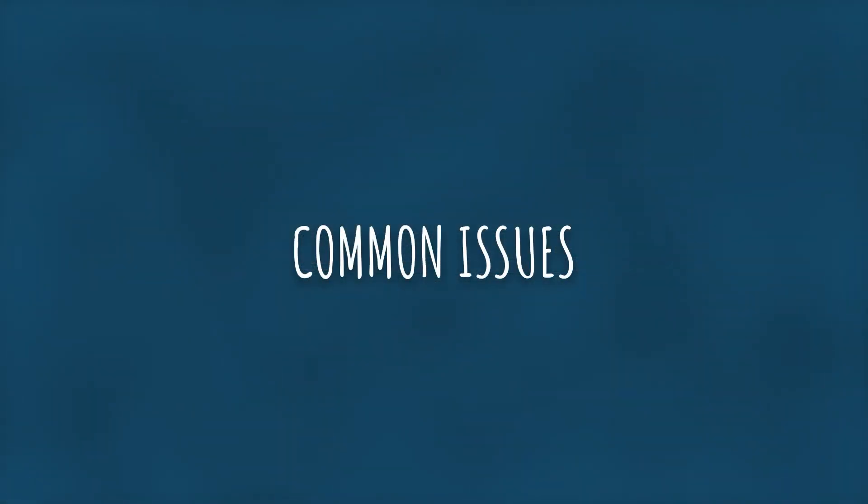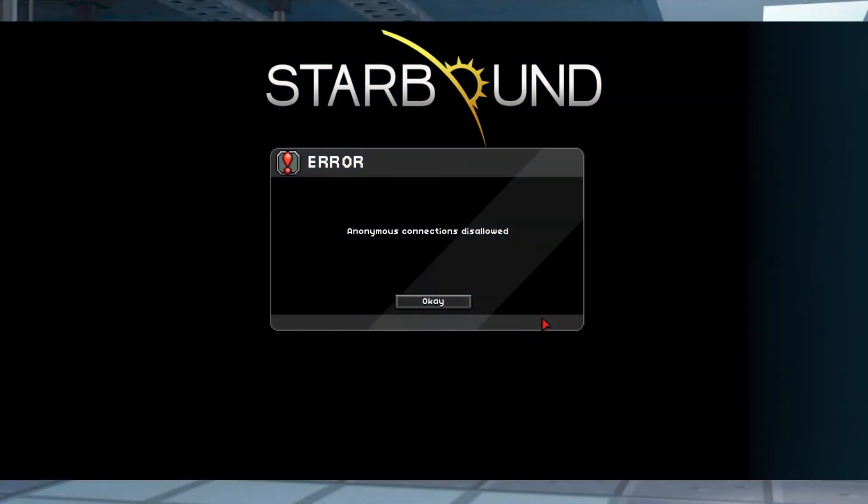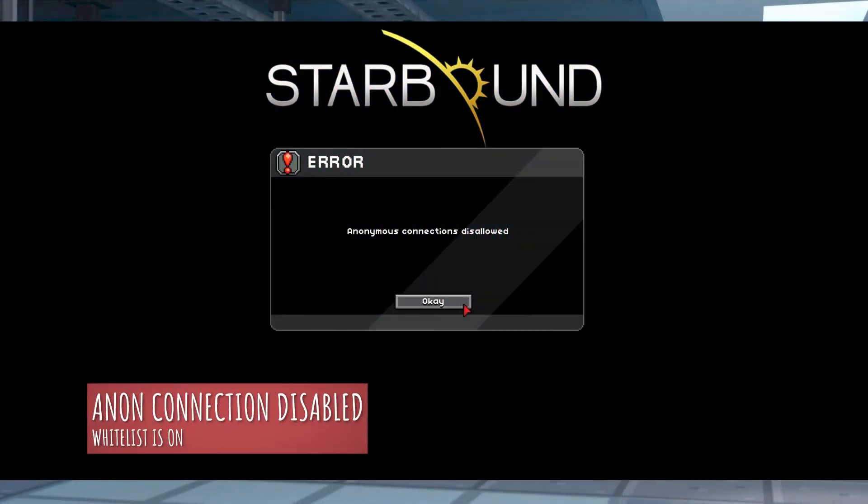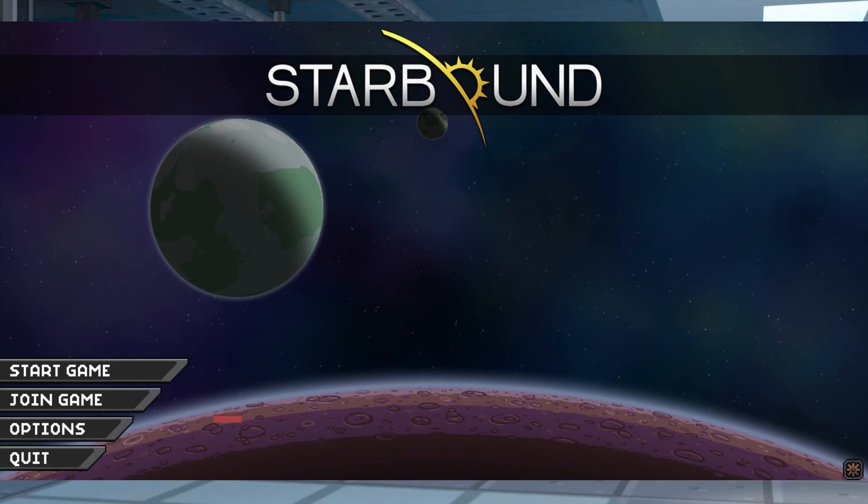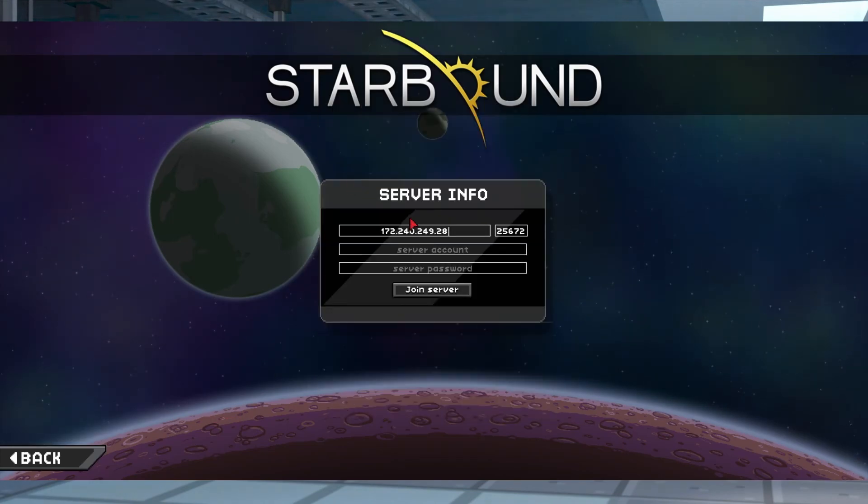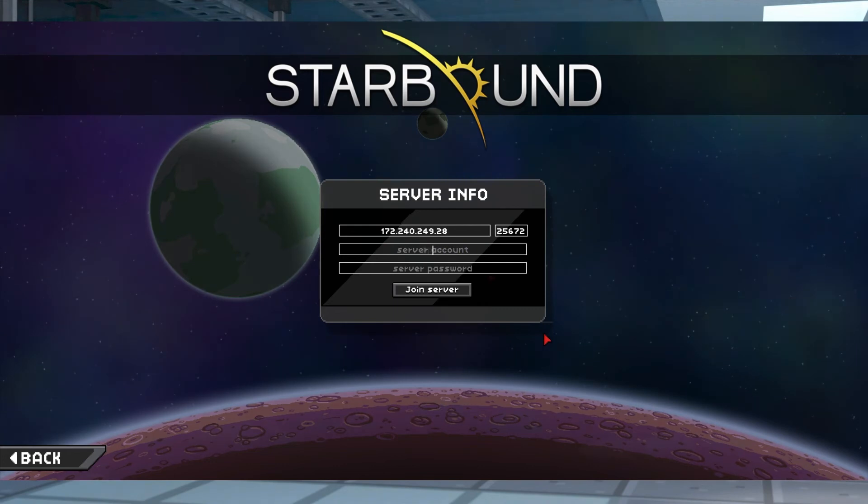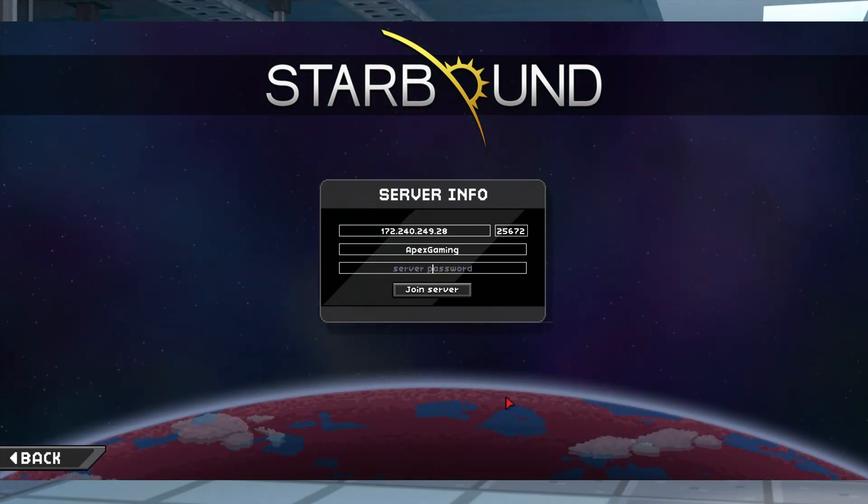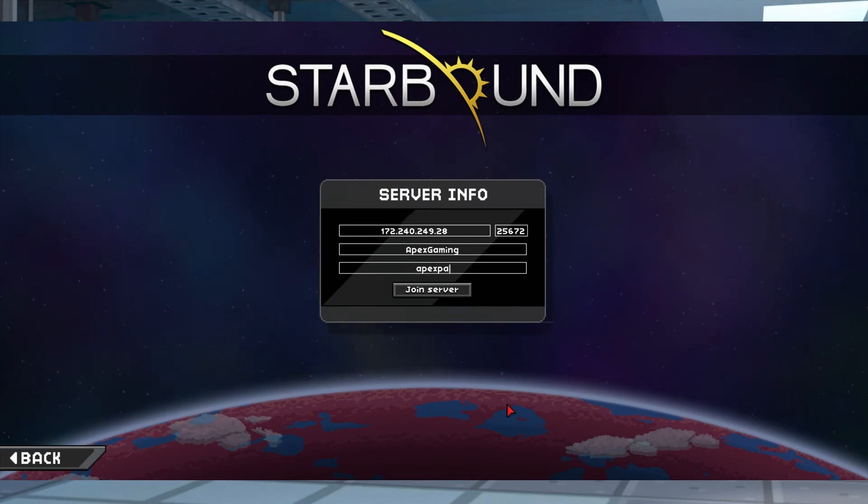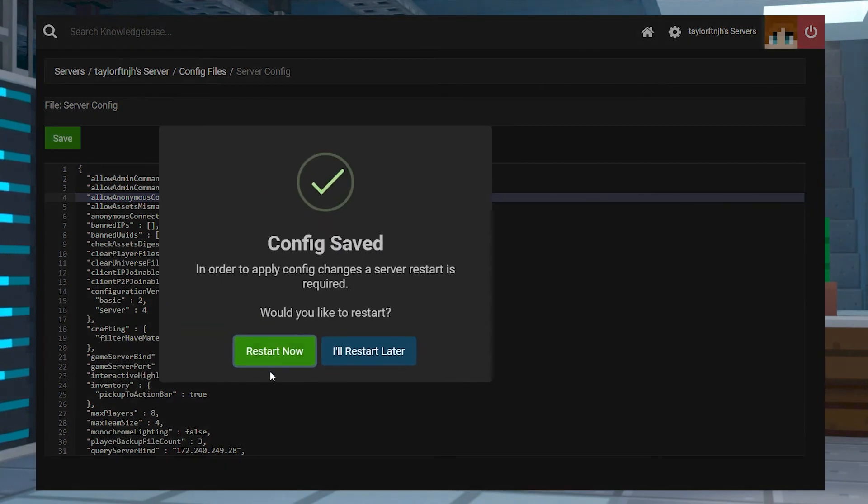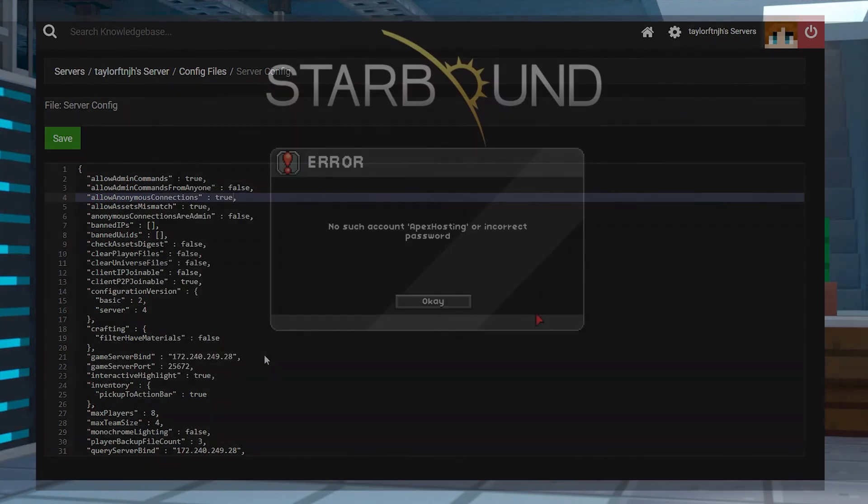Now let's go over some common issues. If the anonymous connections disallowed message pops up, it means that the whitelist has been enabled and you're trying to connect without a user account. When a user account was created in the server config file, you'll have to use that account to join a whitelisted server. If you do want accounts to be optional, just make sure that allow anonymous connections is set to true in your config file and then restart.